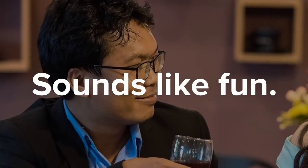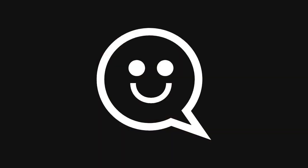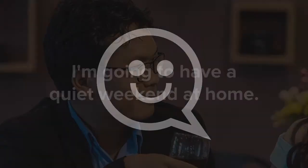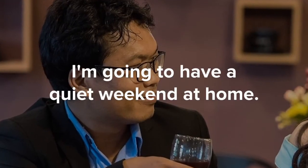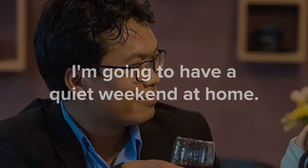Sounds like fun. I'm going to have a quiet weekend at home.